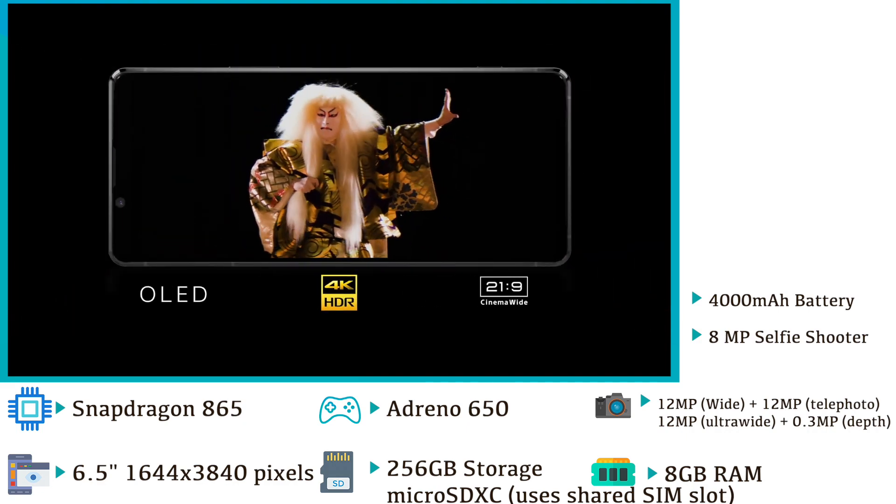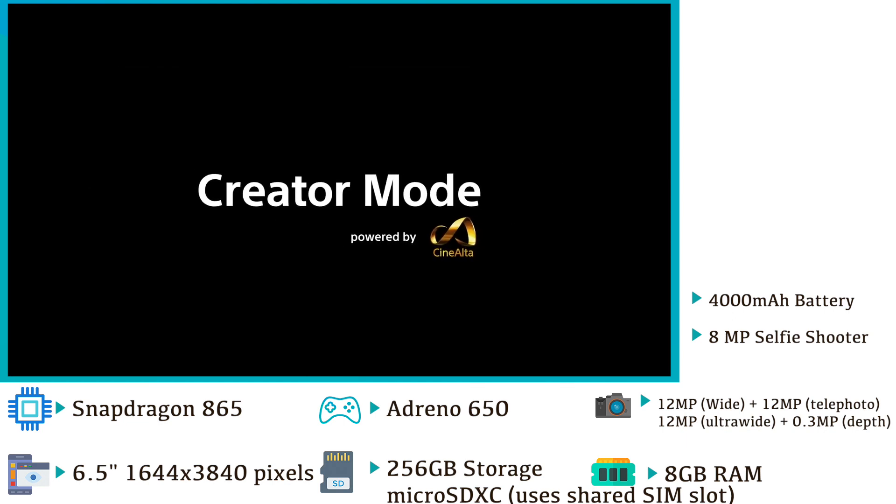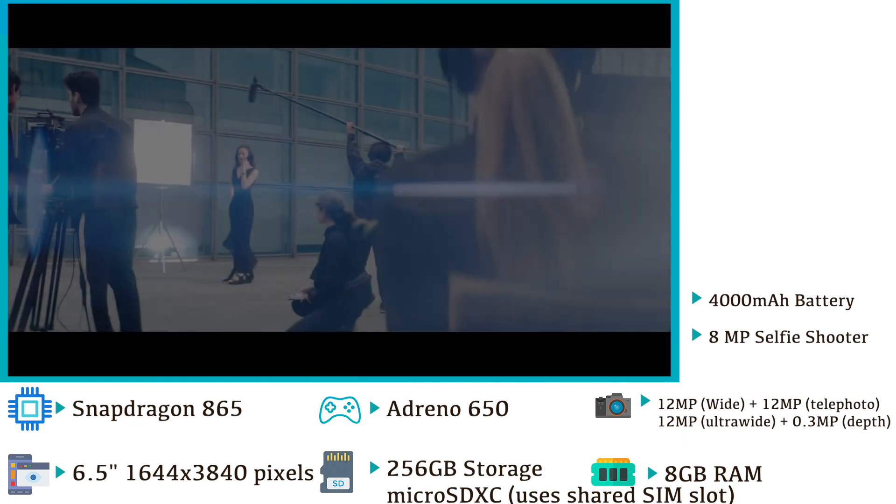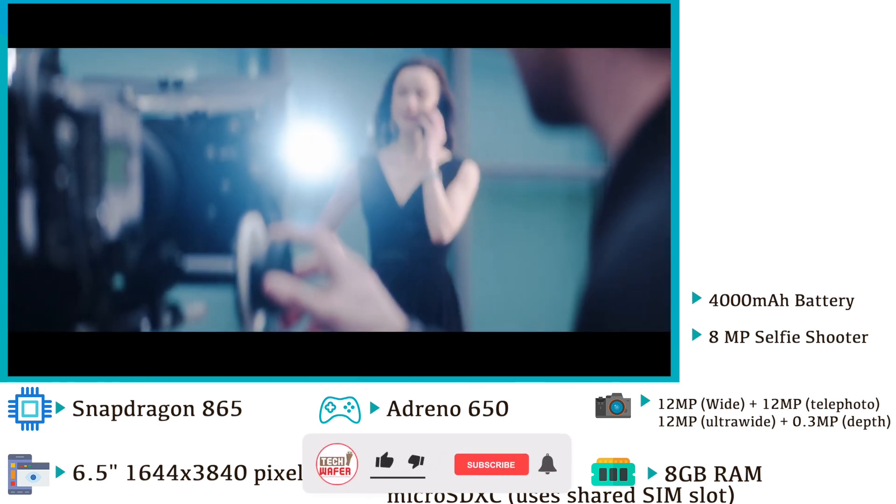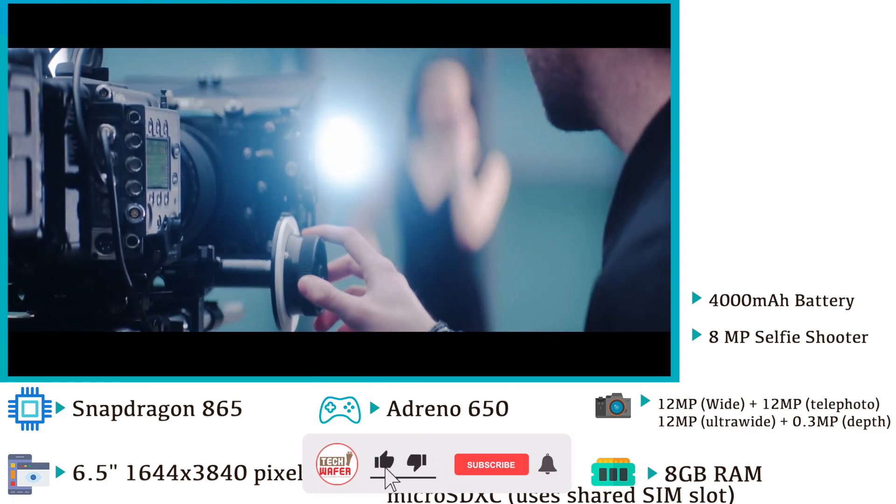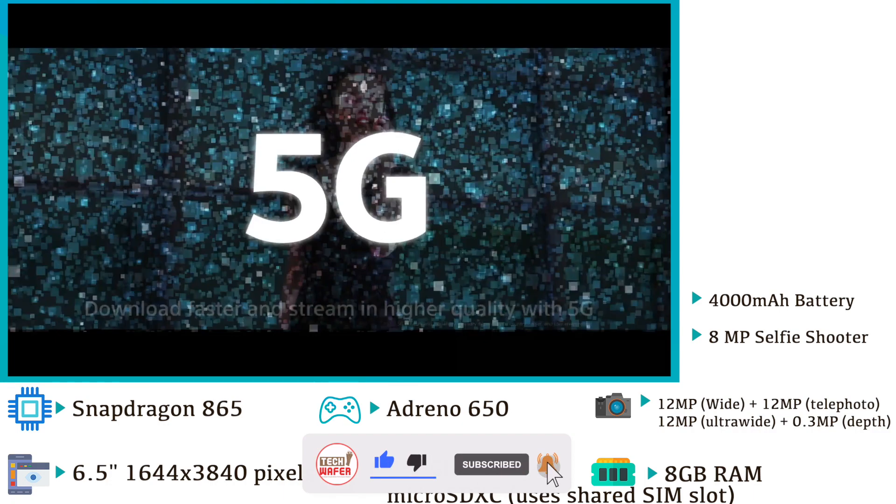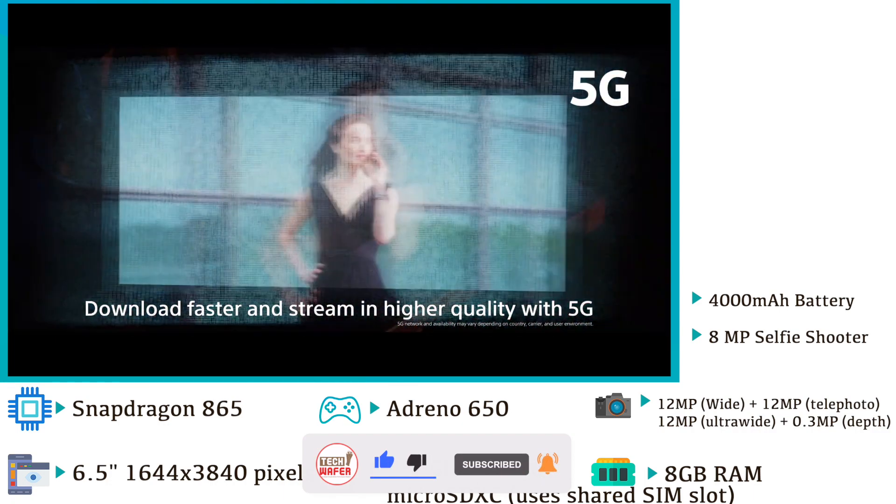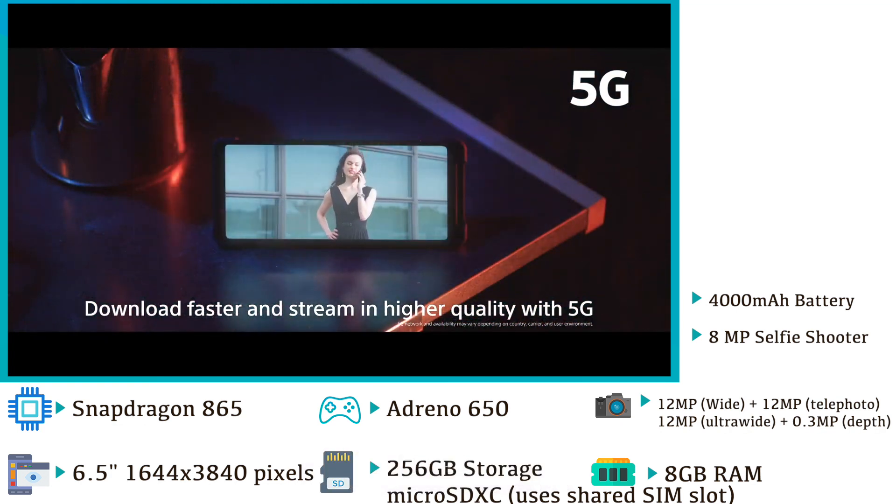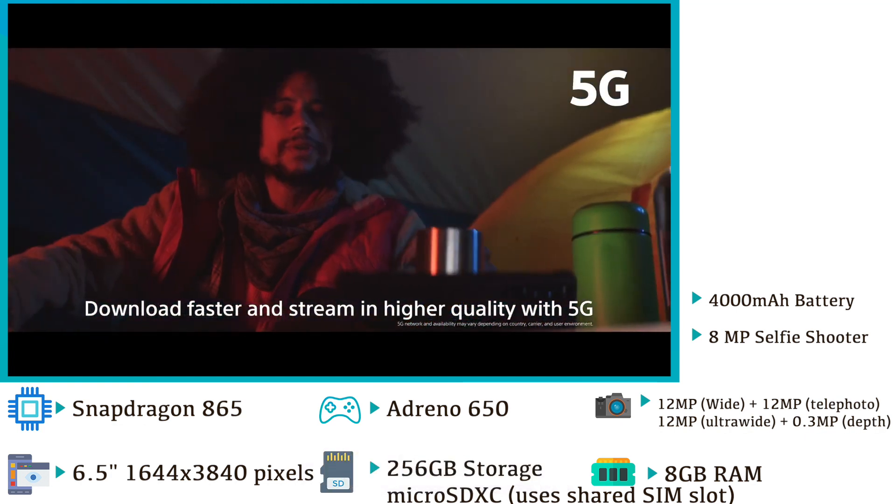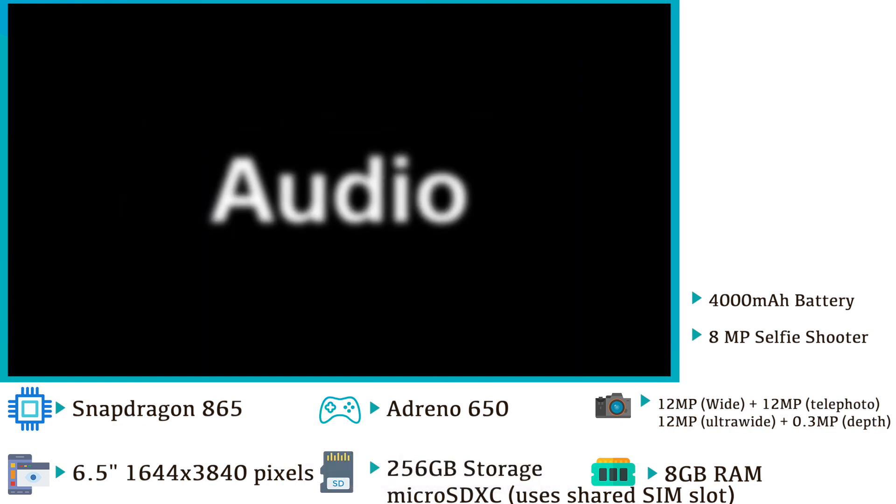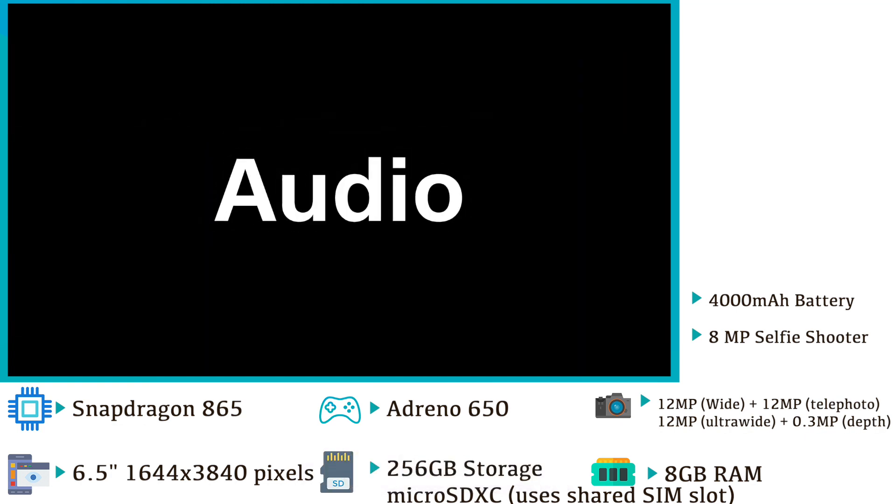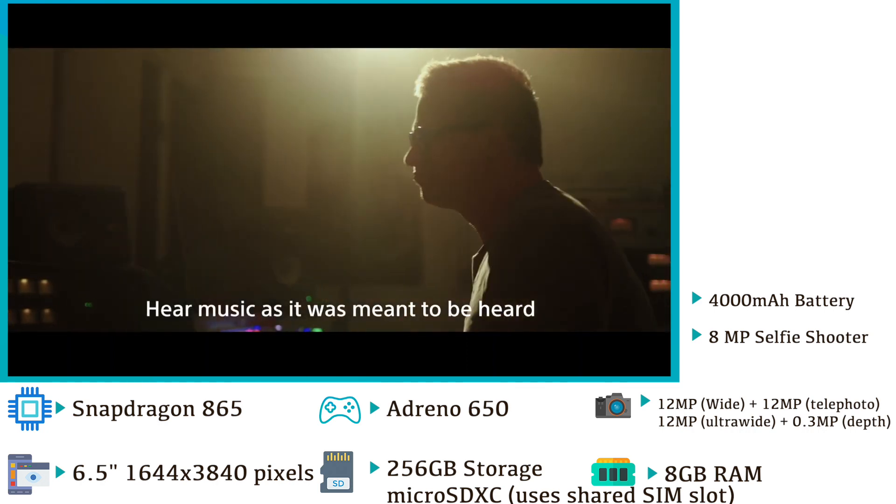The main camera is 12 megapixels with a 1/1.7 inch Exmor sensor with f/1.7 aperture. The ultra-wide 12 megapixels camera has a 1/2.6 inch sensor size with f/2.2 aperture. Telephoto 12 megapixels lens has a 1/3.4 inch sensor size with f/2.4 aperture.